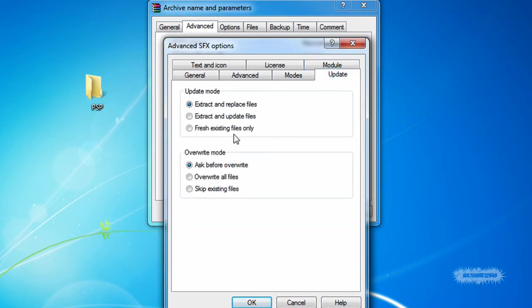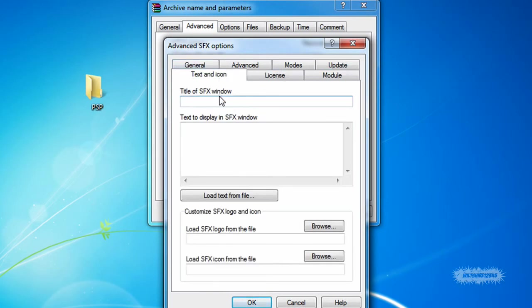Go underneath the Update tab and go to Overwrite Mode and Overwrite All Files. Then next go to the Text and Icon tab.